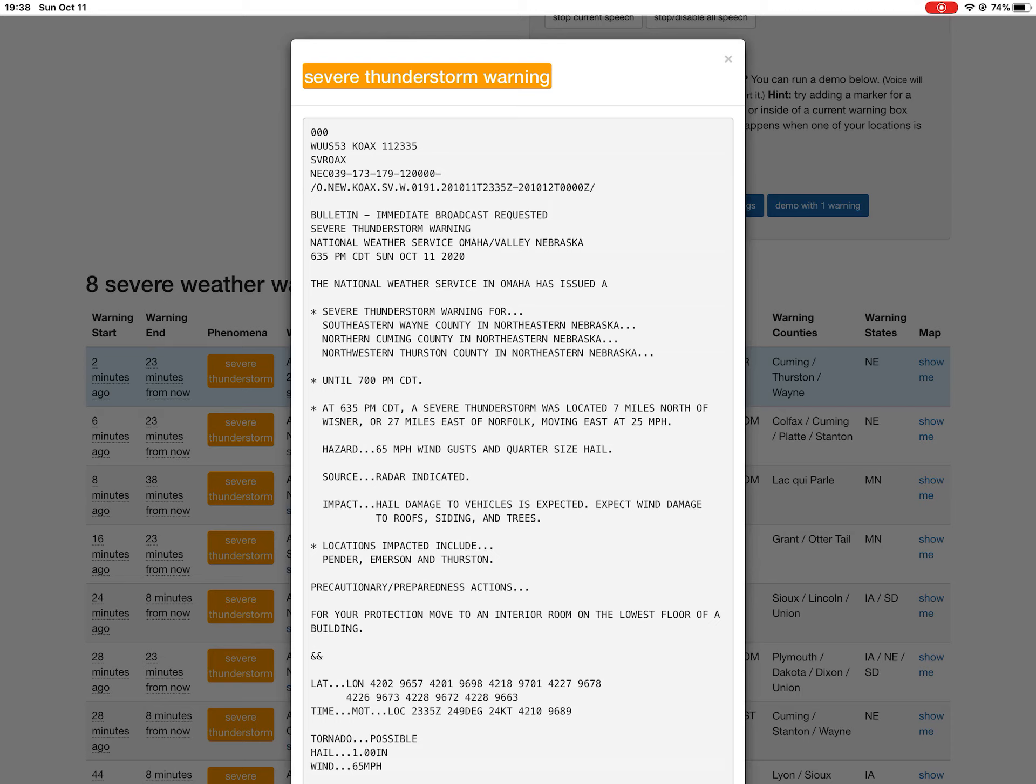At 6:35 p.m. CDT, a severe thunderstorm was located 7 miles north of Wisner, or 27 miles east of Norfolk, moving east at 25 mph.